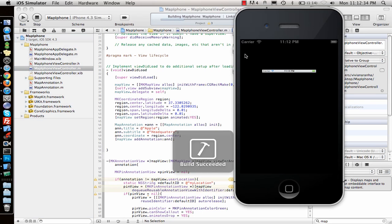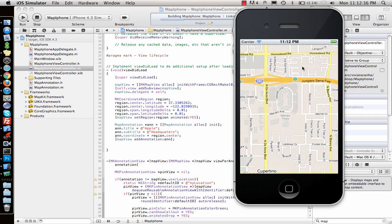Now if I run it again I should have my map view with everything over there — and the pin drops and you can click on it: 'Apple' and 'headquarters'. There we go. That's how you use MapKit using Interface Builder first, and then I showed you how to do it programmatically. Thank you for watching, subscribe to my channel, and it would also help to have some thumbs up. If you have any questions please leave them in the comments — thank you.